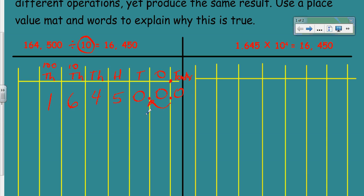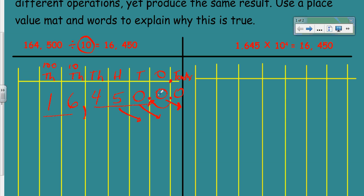Either decide to move the decimal one place to the left — which is probably the easiest way that makes the most sense — or you can simply move the digits all one place over. Either way, what do we get? If this is the new decimal place, we've divided by ten and we have sixteen thousand four hundred fifty. The number changed; we lost one of the zeros, which literally represents one power of ten — it's almost like we took it away.